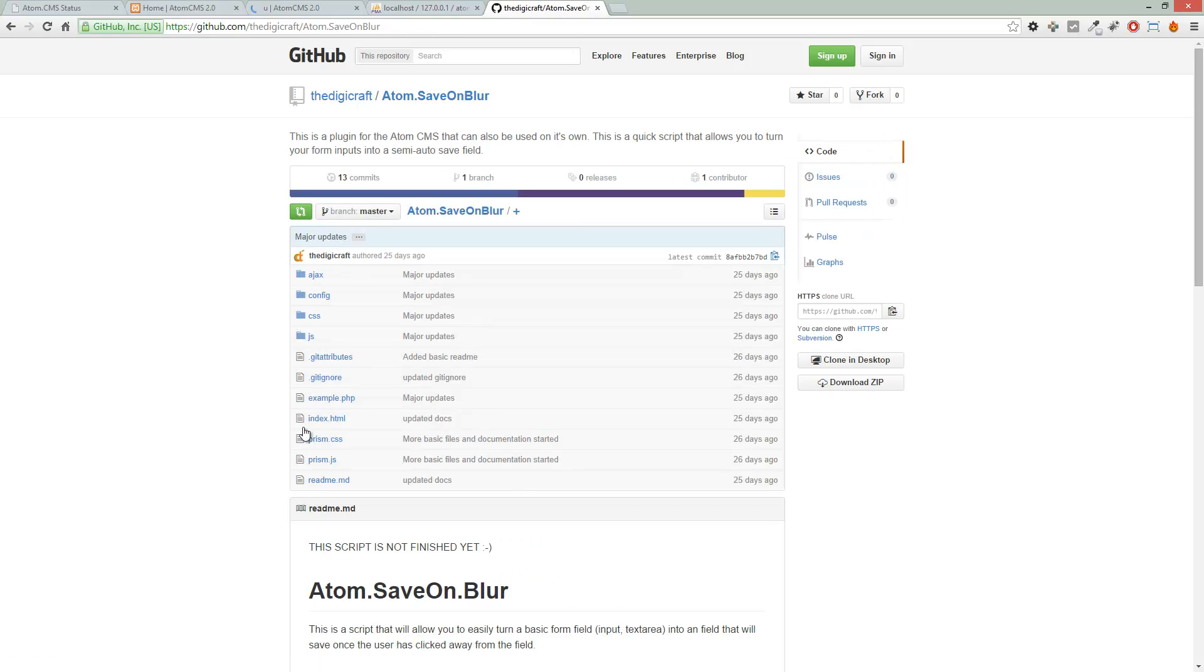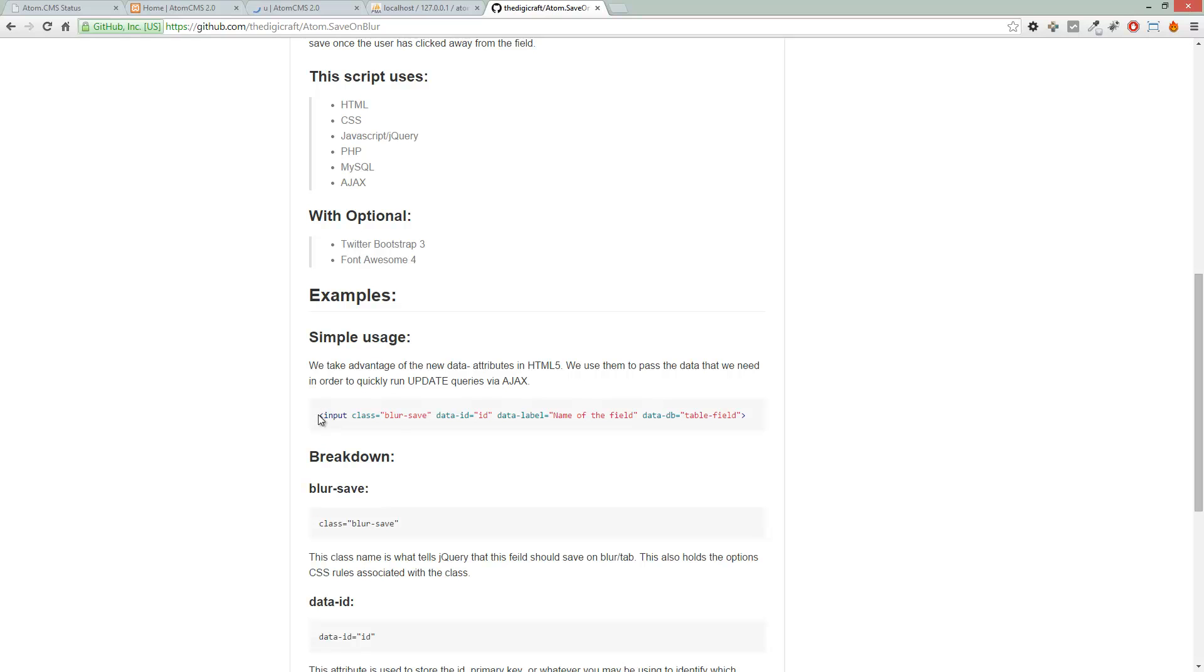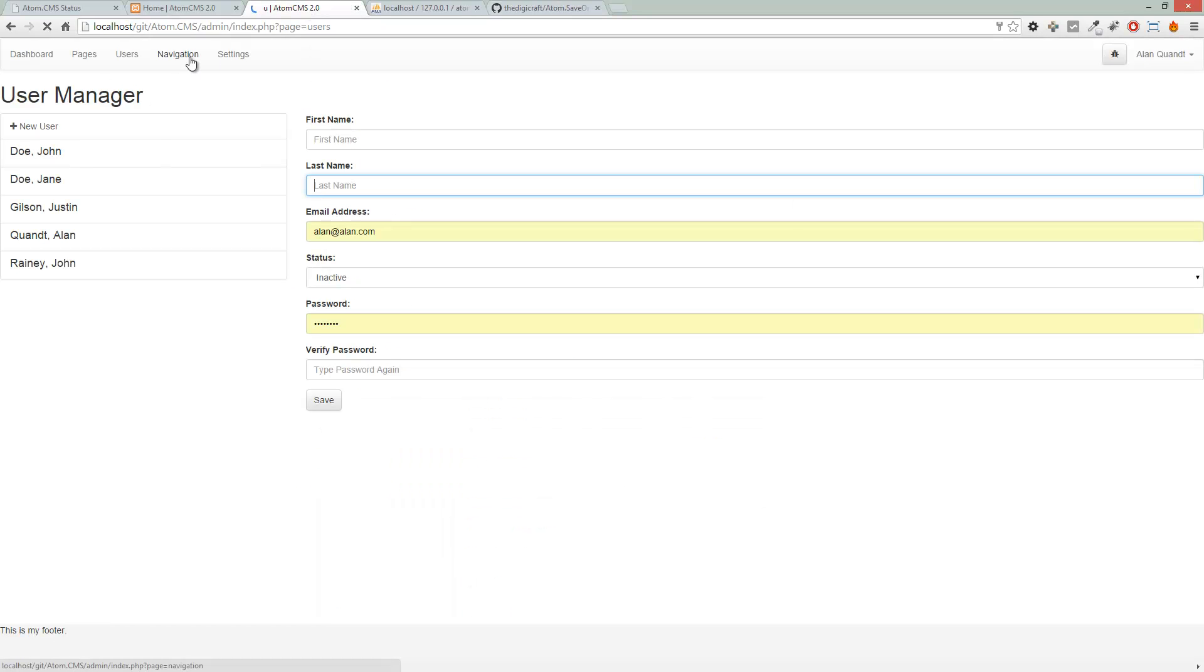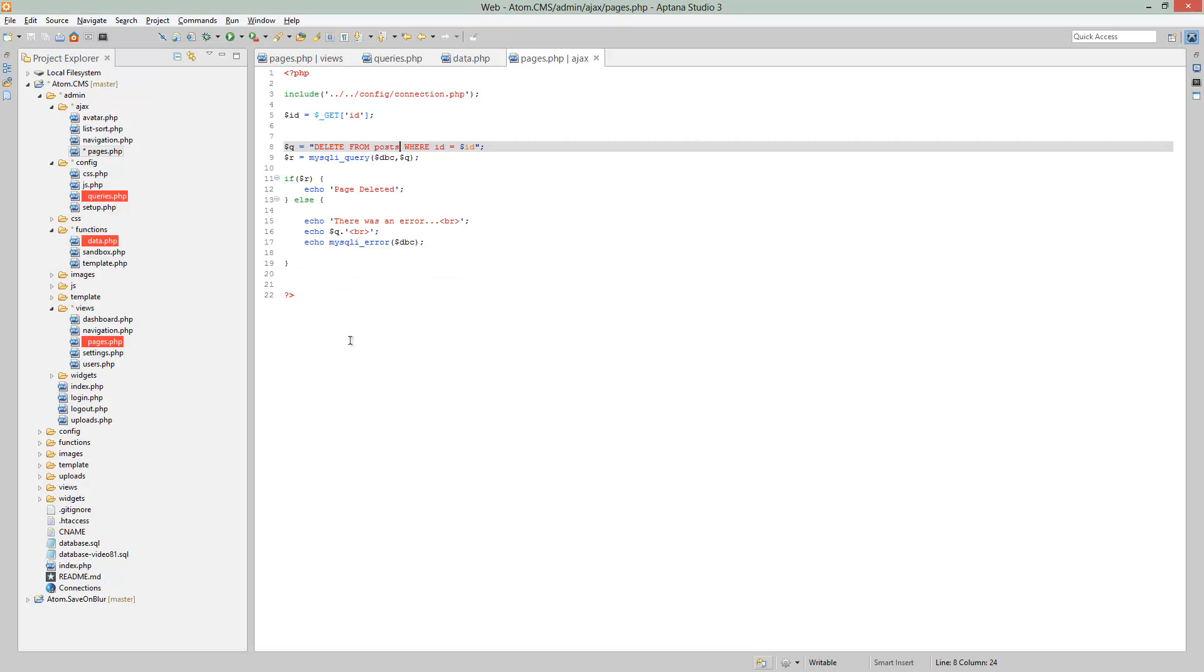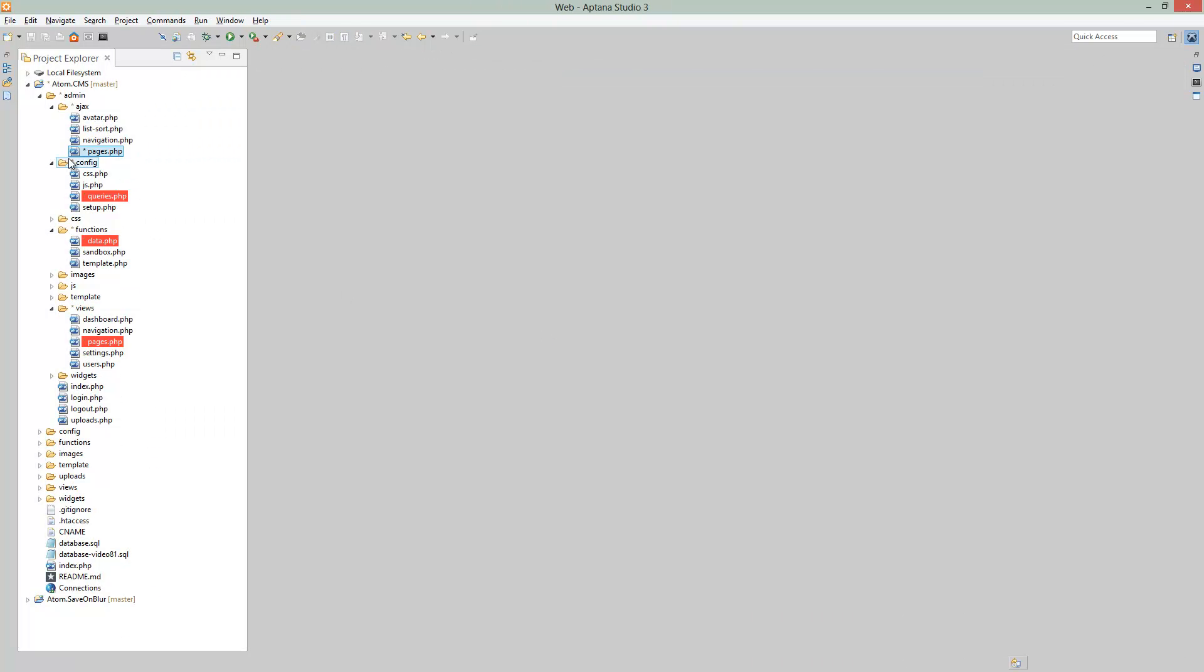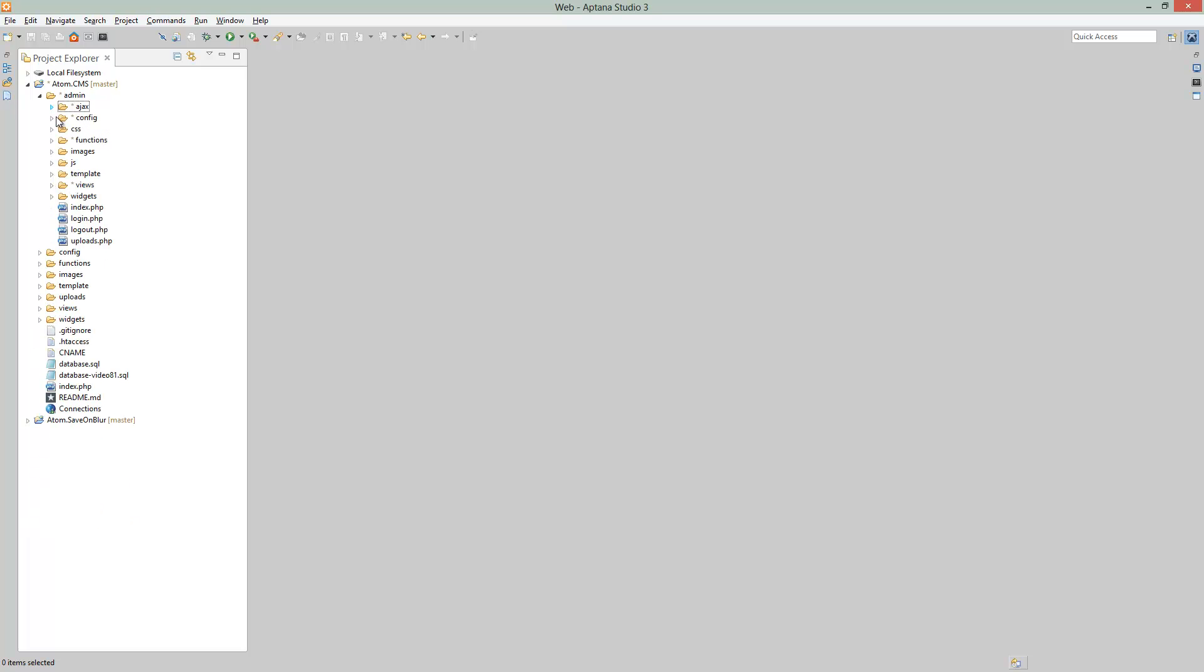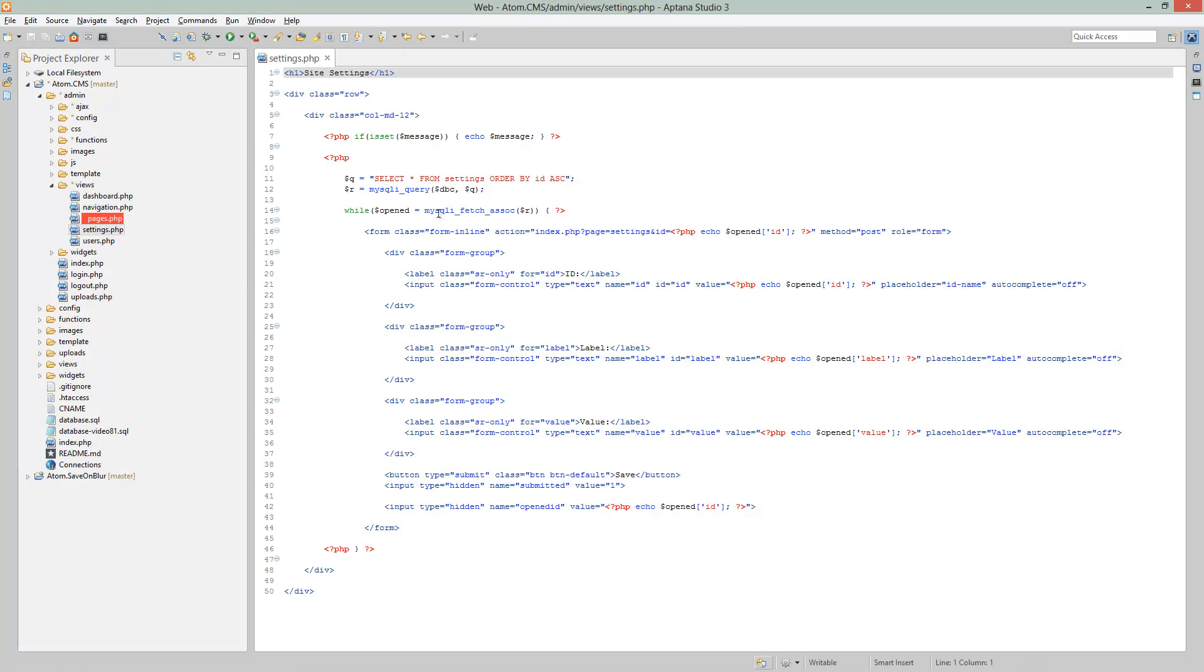So let's back up and take a look at our input here. We're going to use the settings page as our test, so we're basically going to eliminate the need for this save button. Let's pull that page open. I'm going to close these and minimize these folders, and we'll go to views, open up settings.